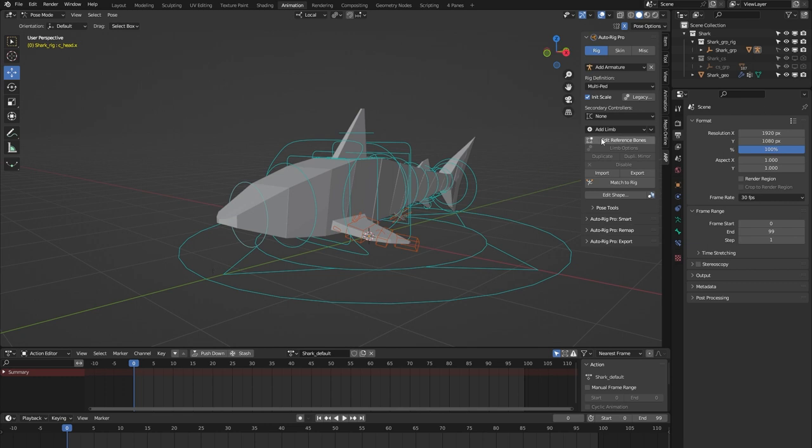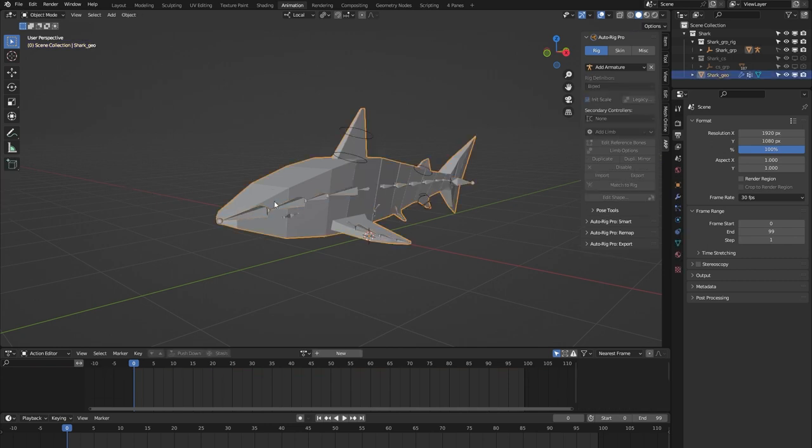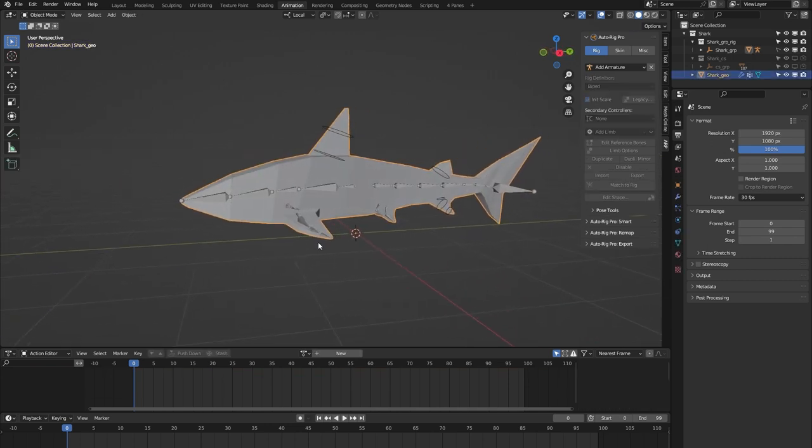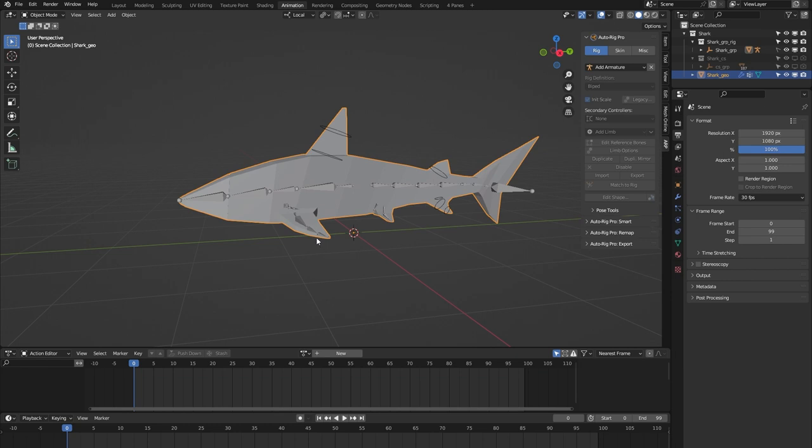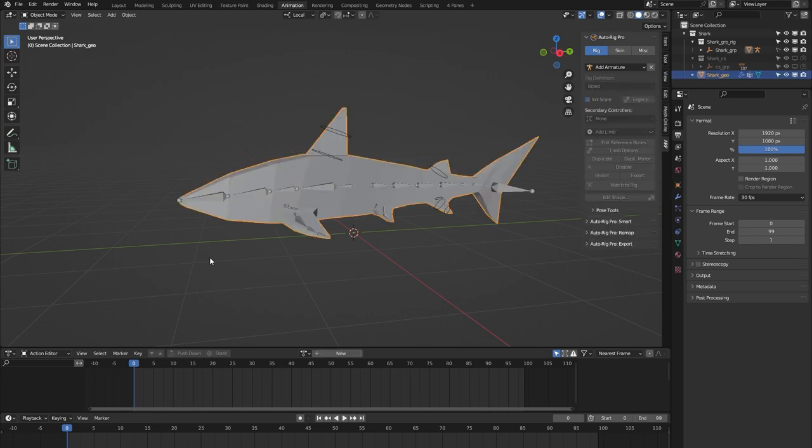This rig also comes with a block mesh, and the purpose of the block mesh is to act as a visual guide that you can use for the placement of the bones within your own 3D model. If you have no use for it, you can simply delete it. There's no harm in that. It's just there as a tool to help you place the bones of this rig within your own 3D model.